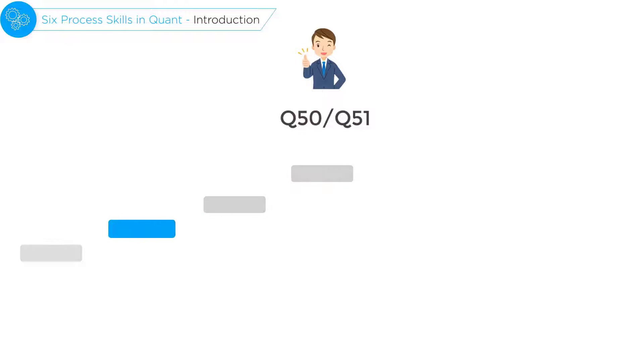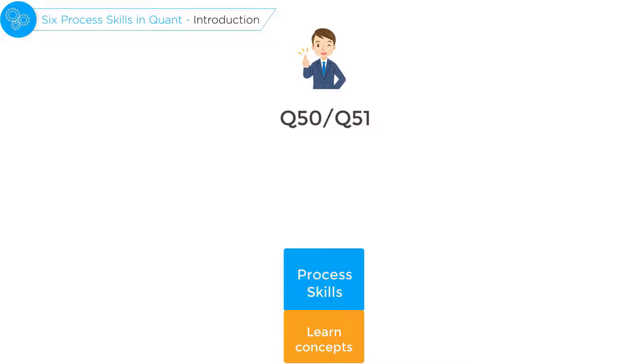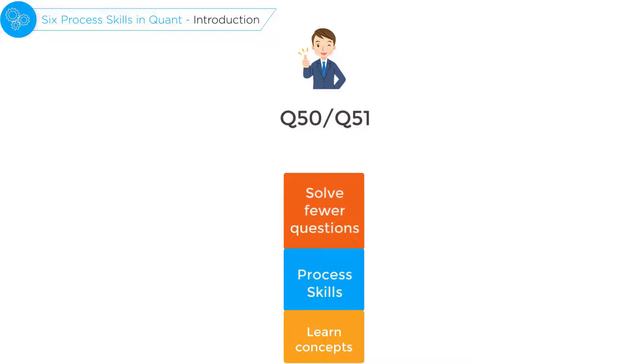They learn the concepts typically tested on the GMAT. They master the six process skills that are required to solve the questions. And they solve only the required number of questions to perfect their ability to solve difficult GMAT questions.